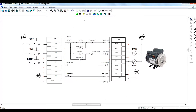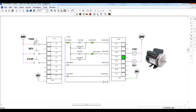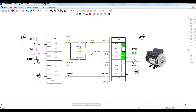Let us see the simulation. When you press the forward switch, the motor runs in forward or clockwise direction. When you then try to press the reverse switch, the motor does not run in reverse direction — it continues to remain in the forward direction.